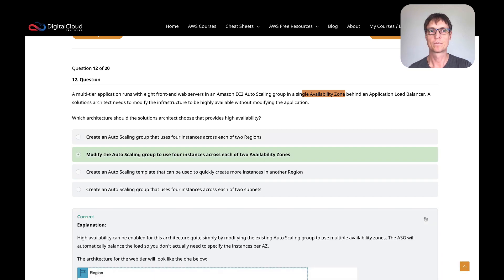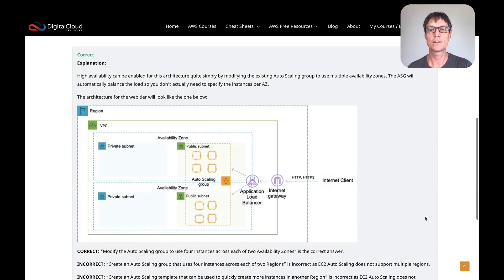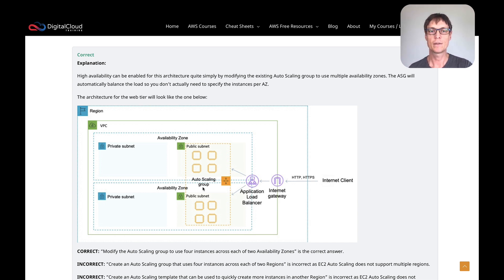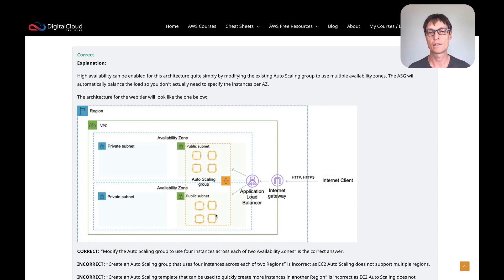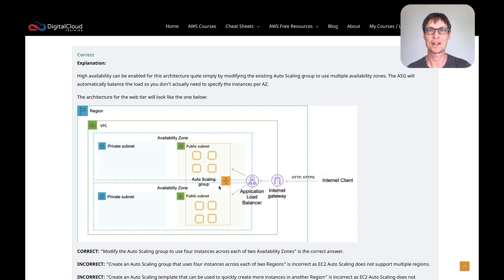That's the right answer. There's a diagram showing the internet gateway, the application load balancer, and a few instances in two different subnets, with the auto scaling group maintaining the workload. The auto scaling group will automatically balance your load once you add a subnet in another availability zone. I hope you enjoyed that and it helps you prepare for your exam — I'll be doing another video.